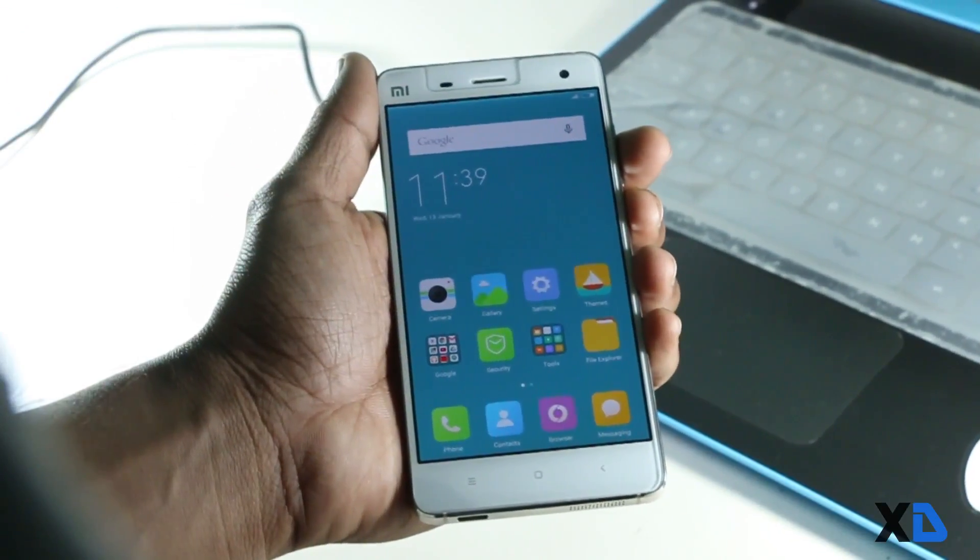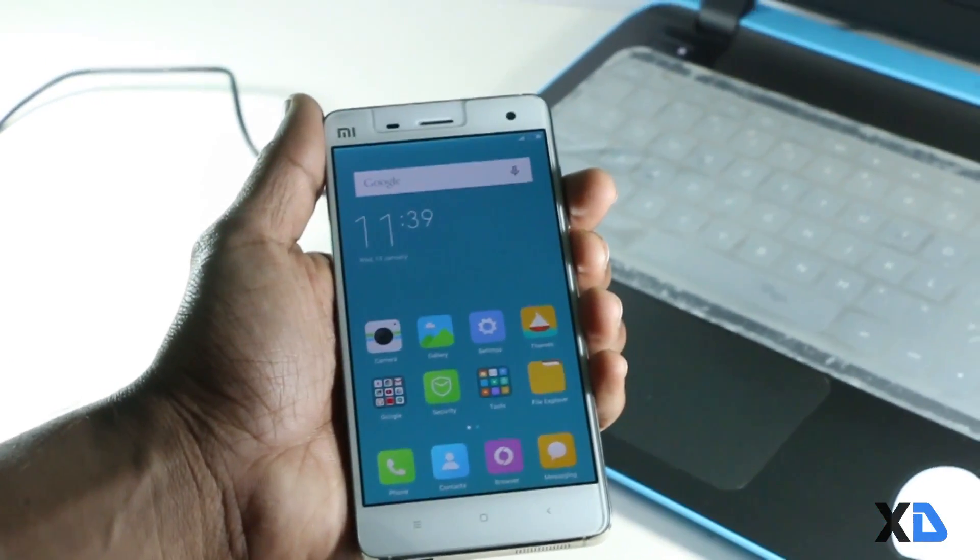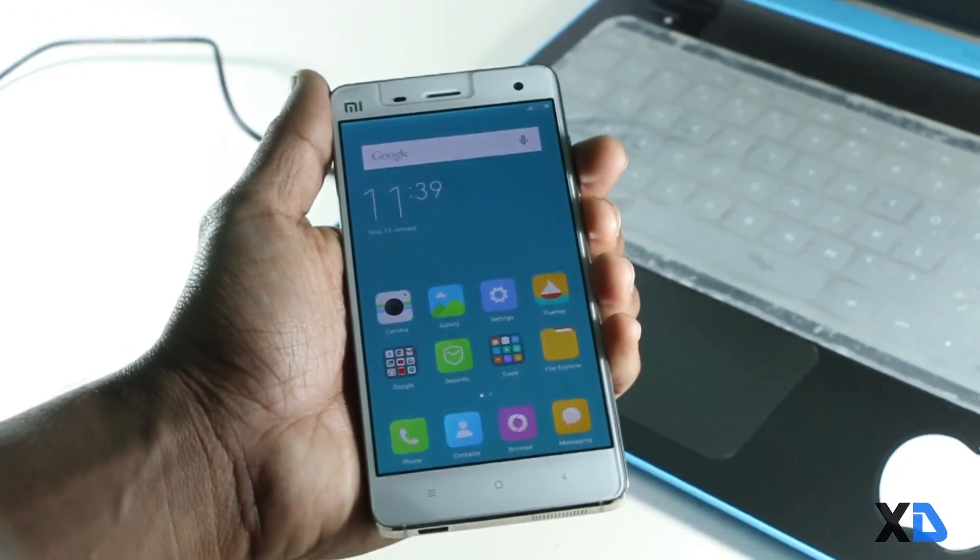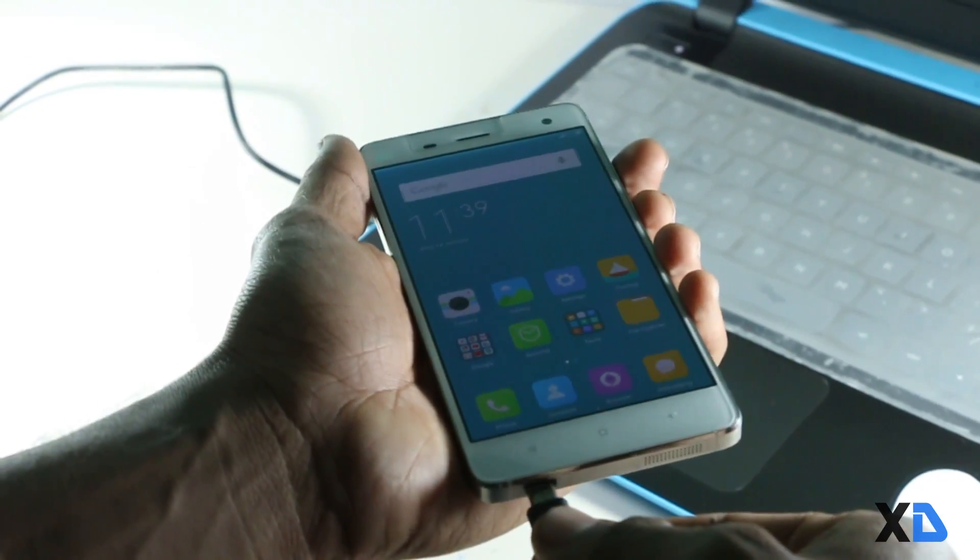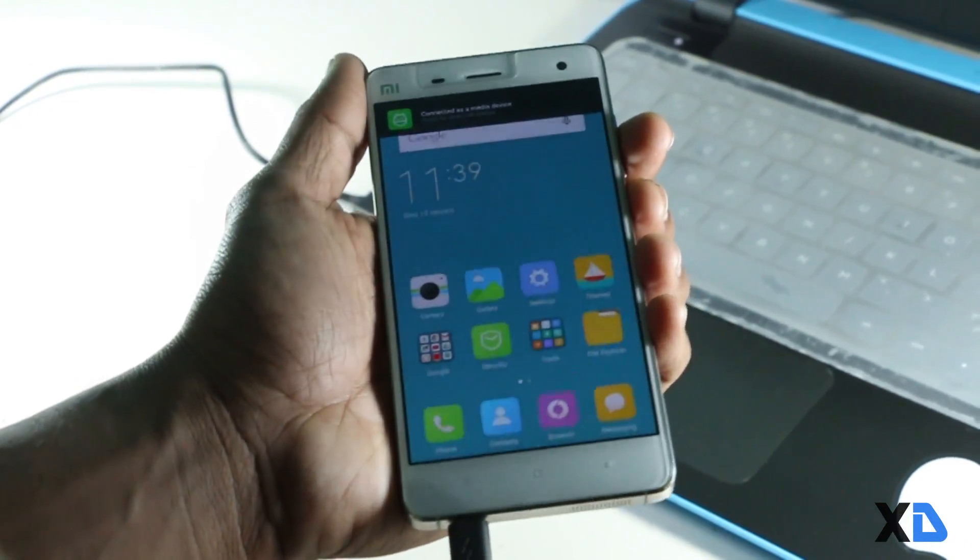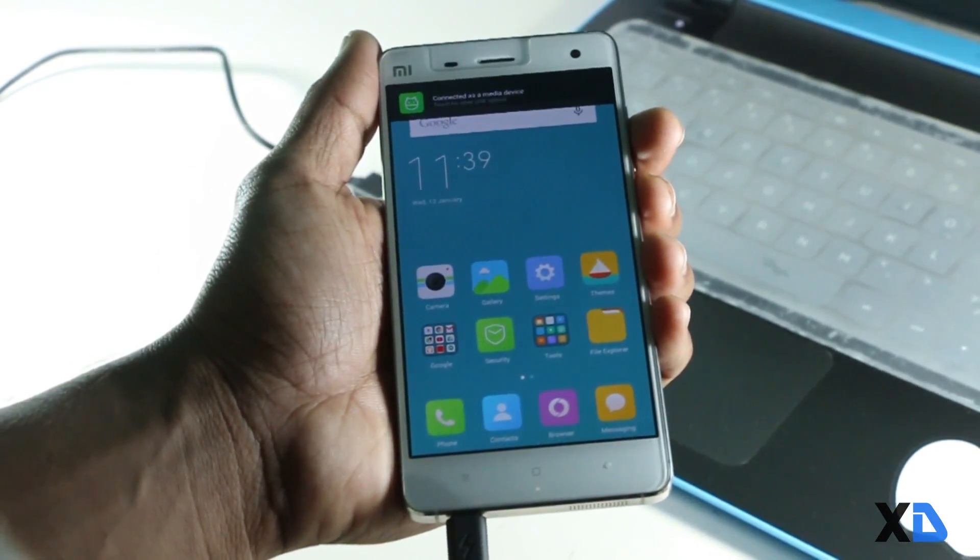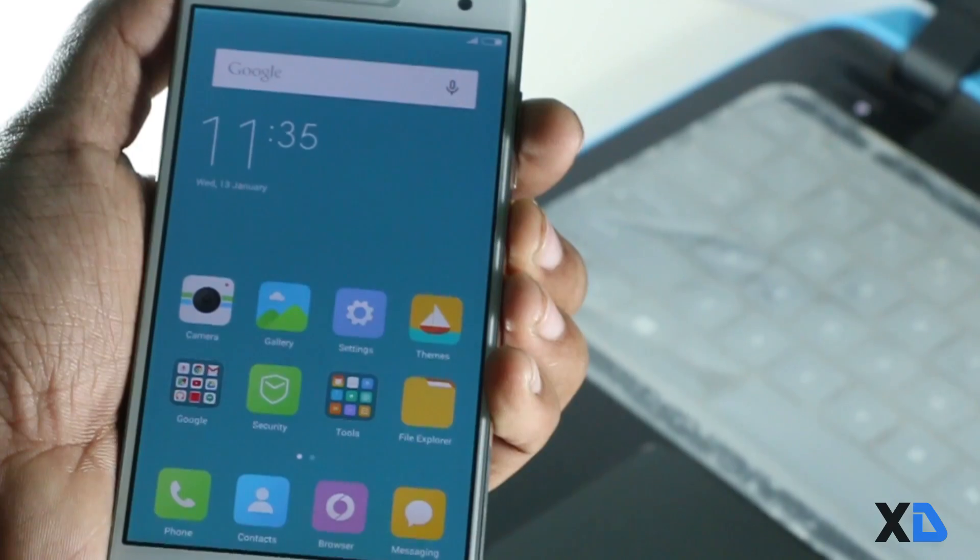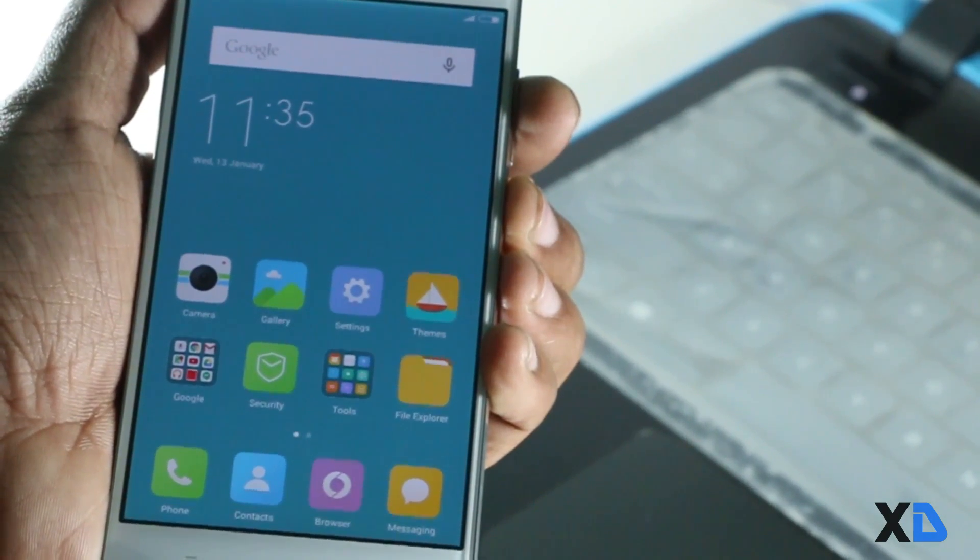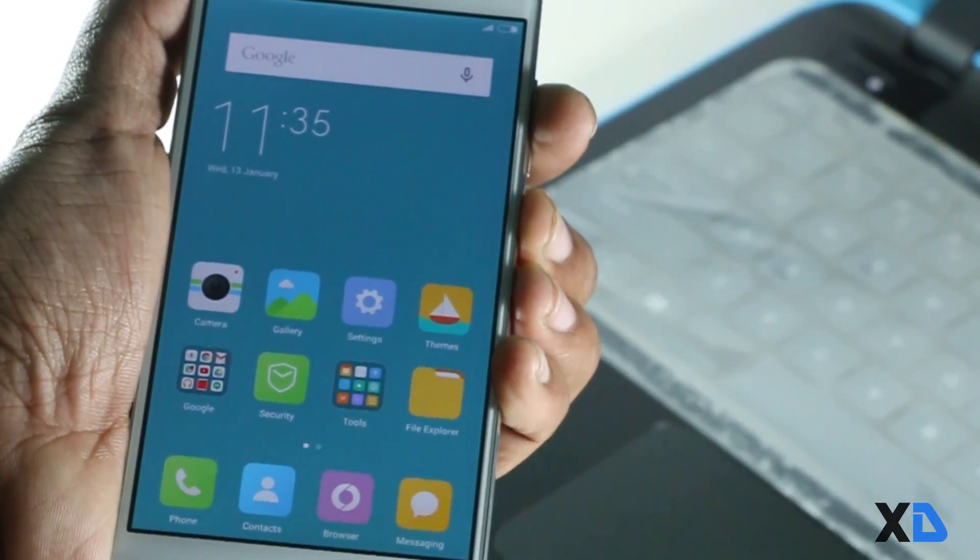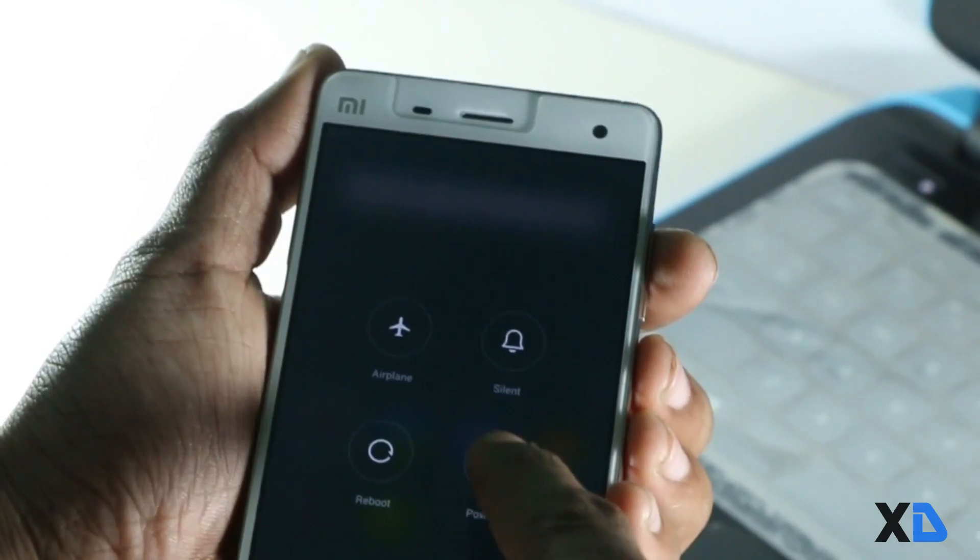Then connect your phone with PC via USB cable. Now you will see the drivers will start installing. Just wait a few minutes till the drivers get installed. Now remove the USB cable from your phone and power it off.